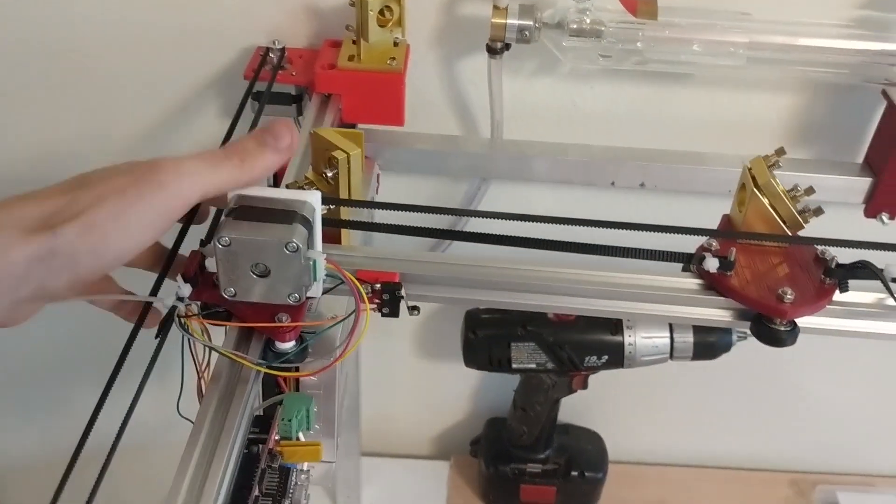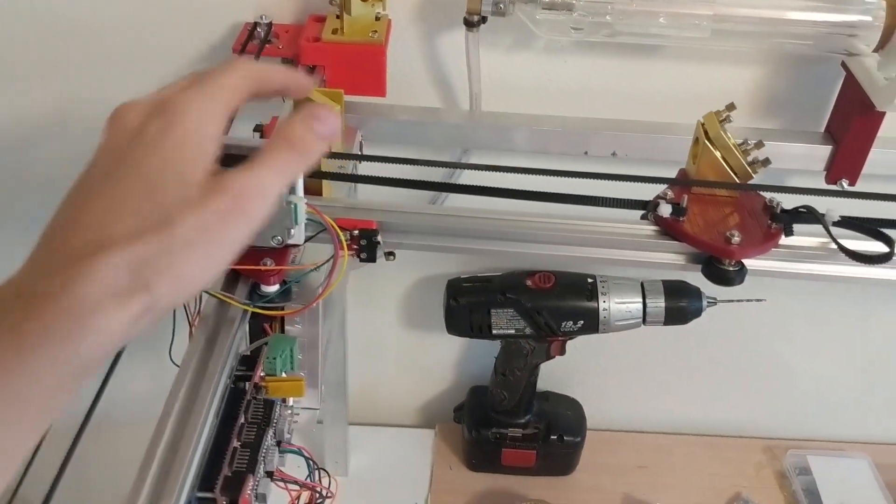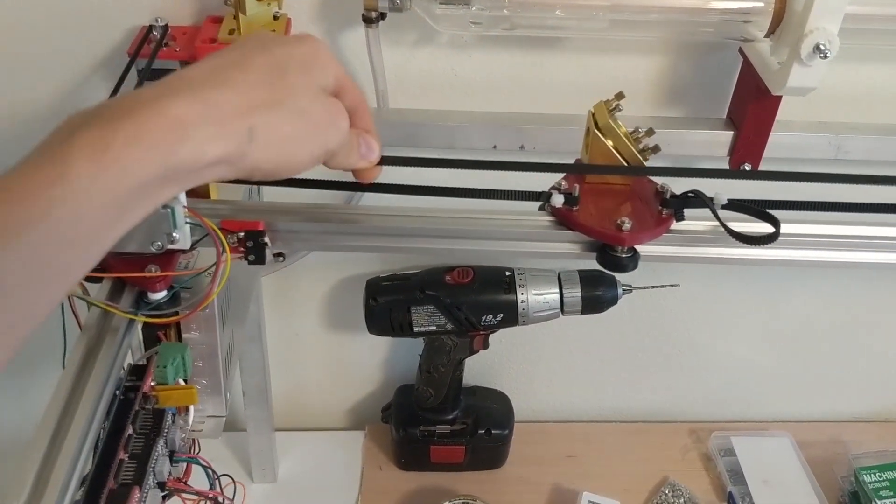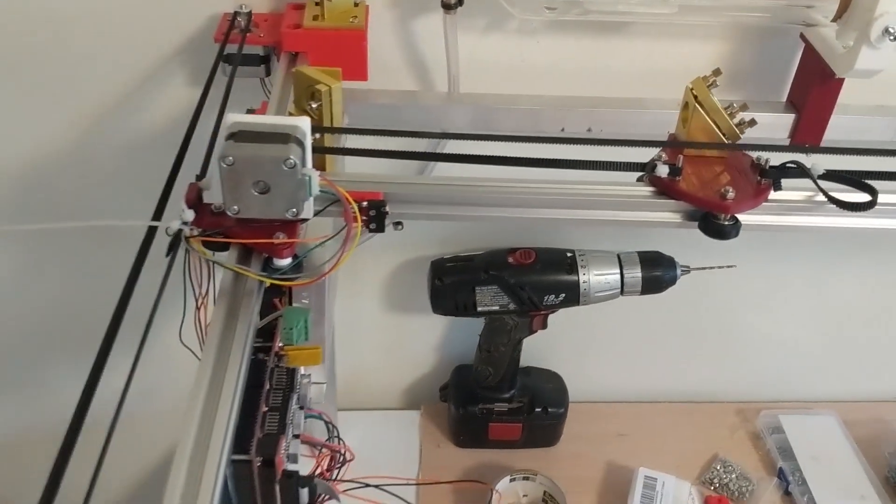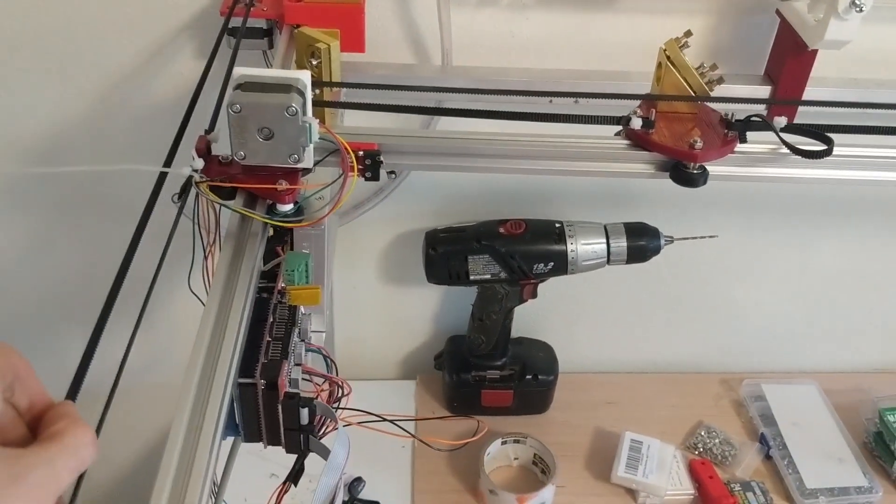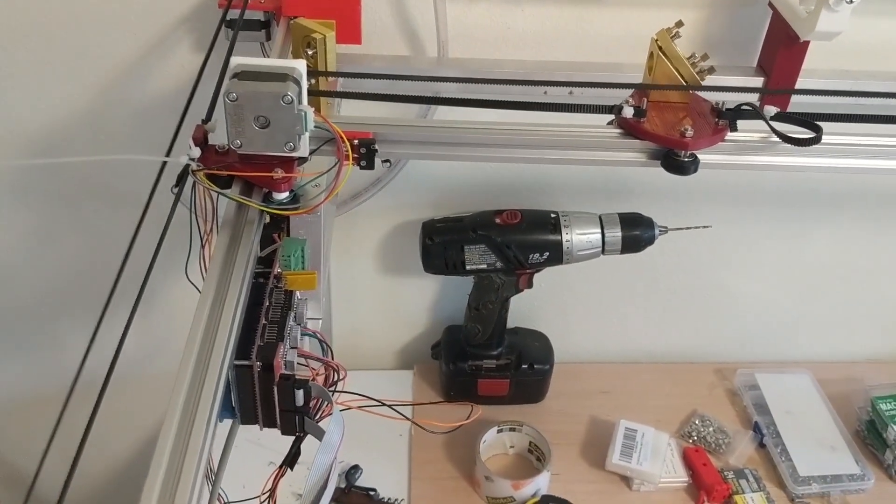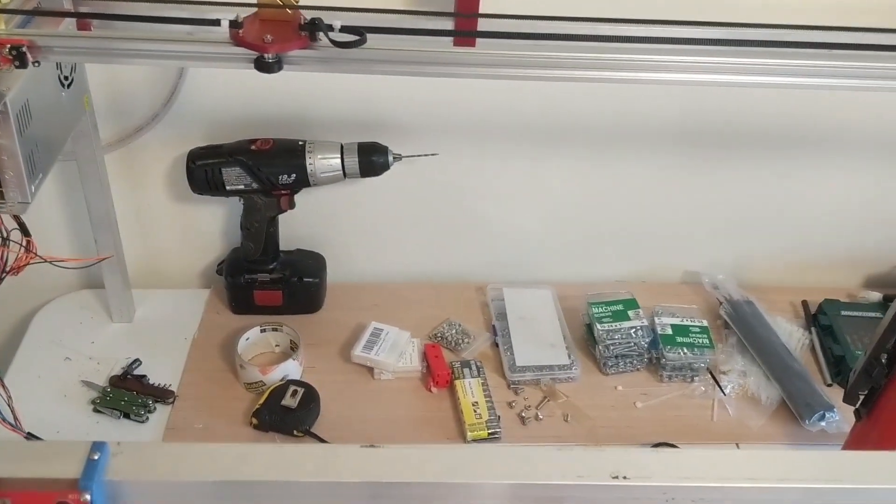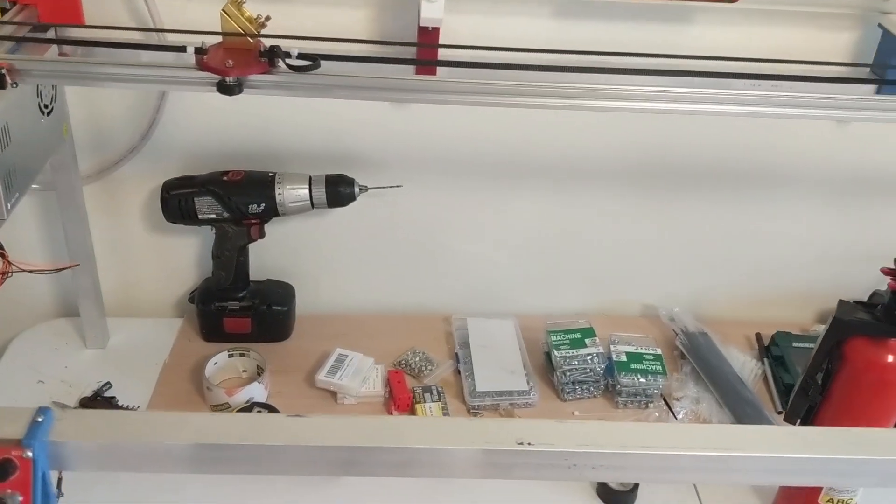These stepper motors are all wired up and they work well. They move it back and forth as seen and that's about it right now.